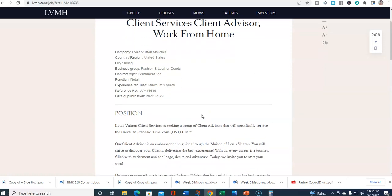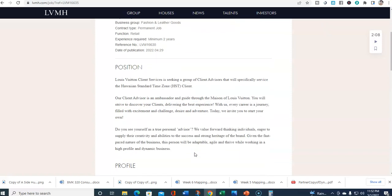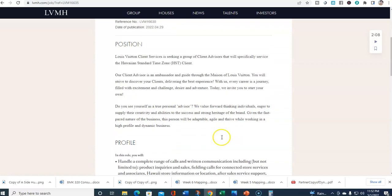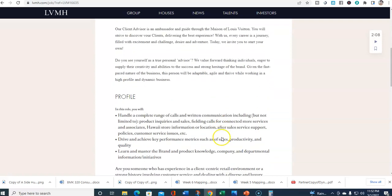Our client advisor is an ambassador and guide through Louis Vuitton. You will strive to discover your clients, delivering the best experience. Do you see yourself as a true personal advisor? We value forward-thinking individuals eager to apply their creativity and abilities to the success and strong heritage of the brand.